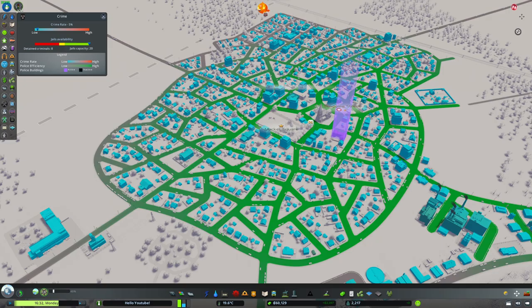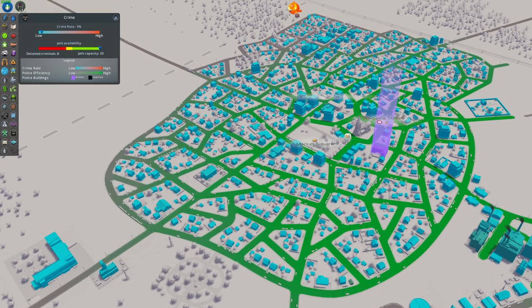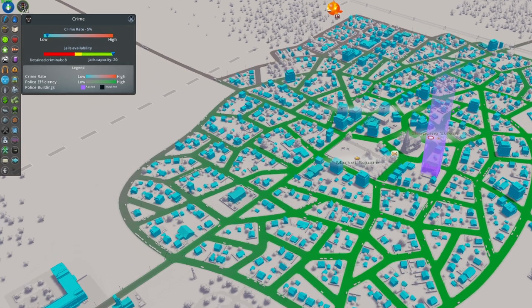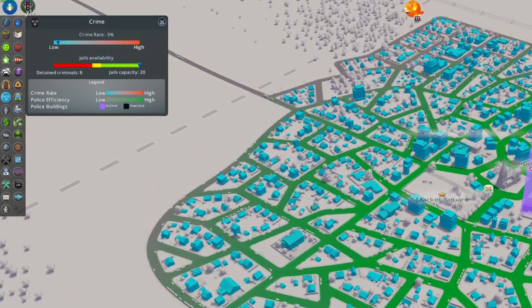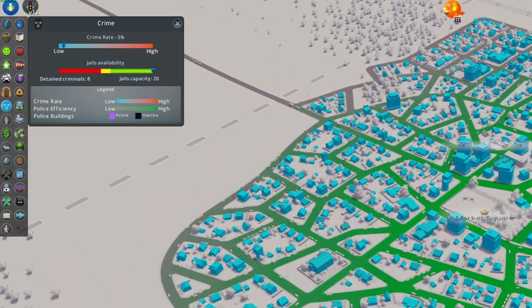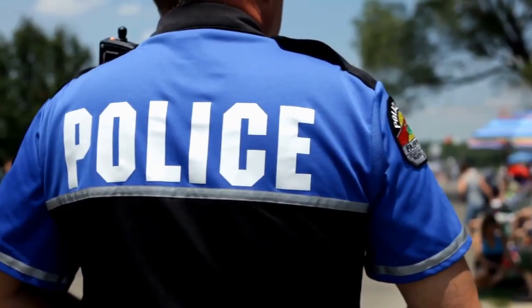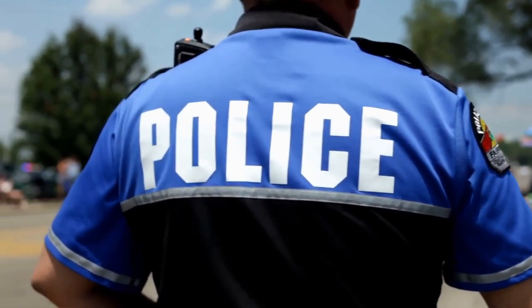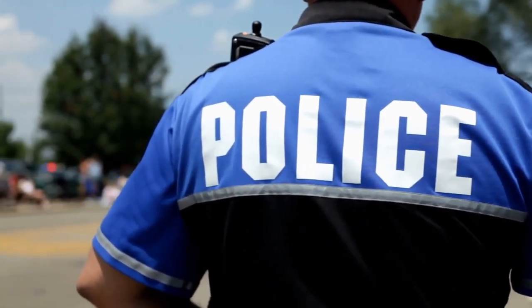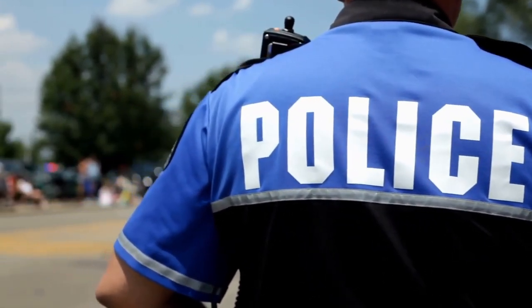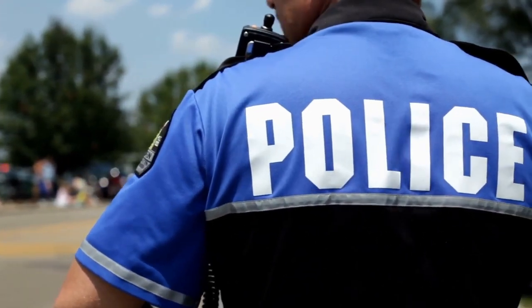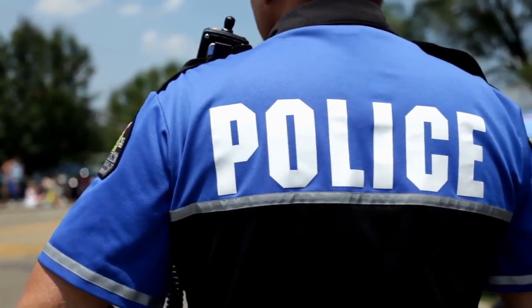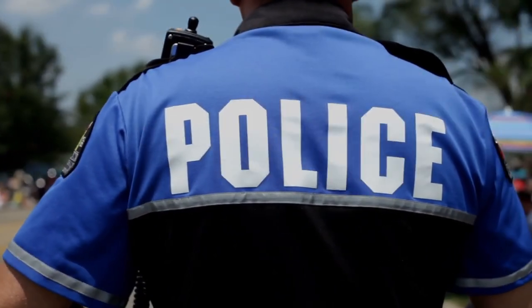Now crime is yet another info view that just gives a single value as a percentage. A murder is however very different from a handbag theft. And a police station isn't just going to magically reduce crime. Statistically it would even increase in real life because more crimes are being reported and added to the yearly reports.